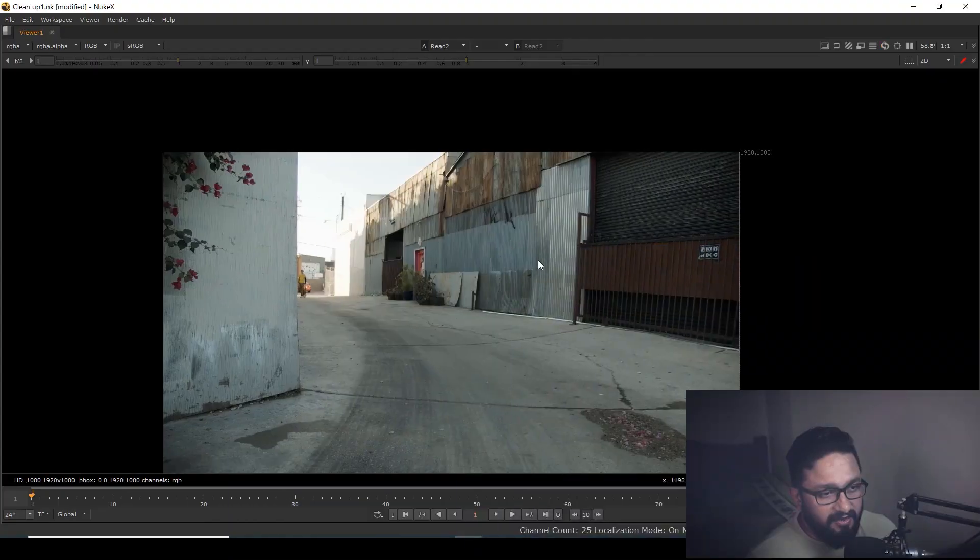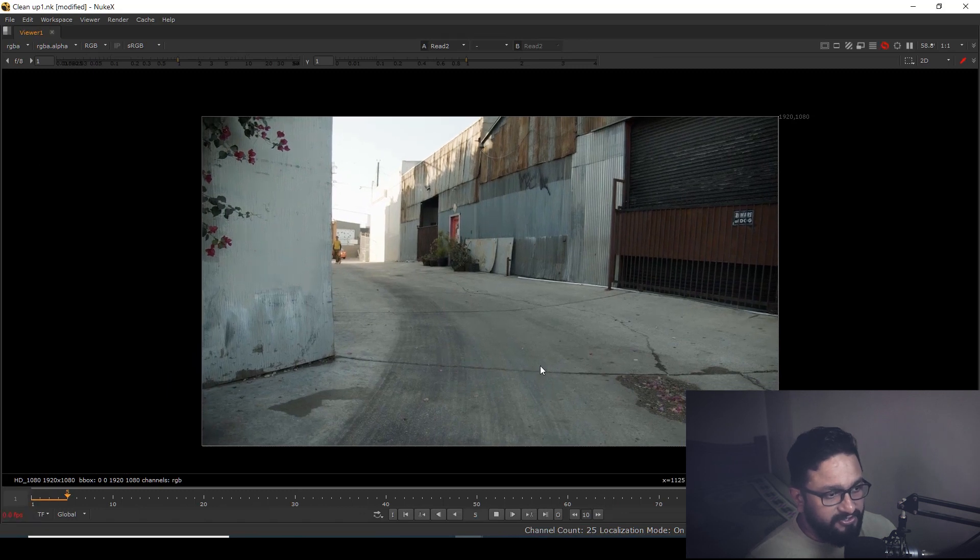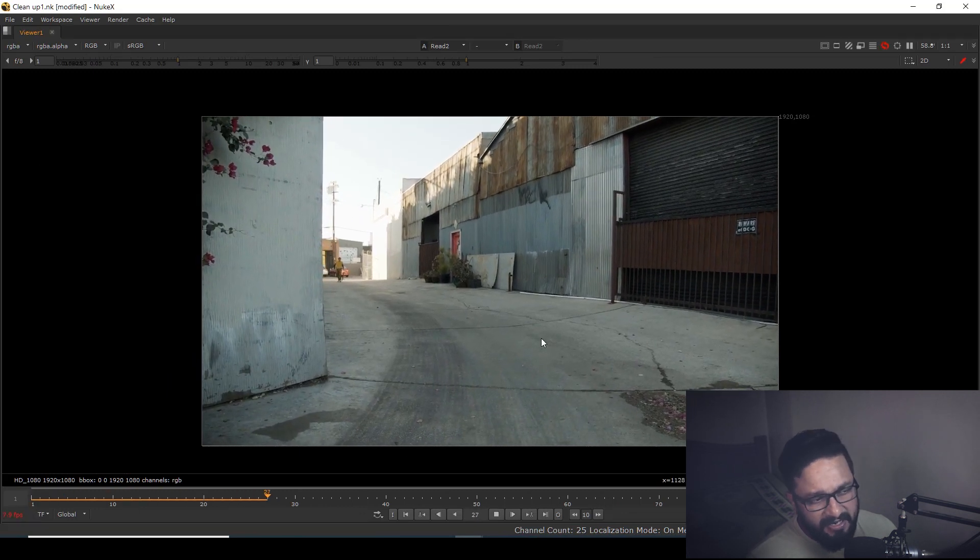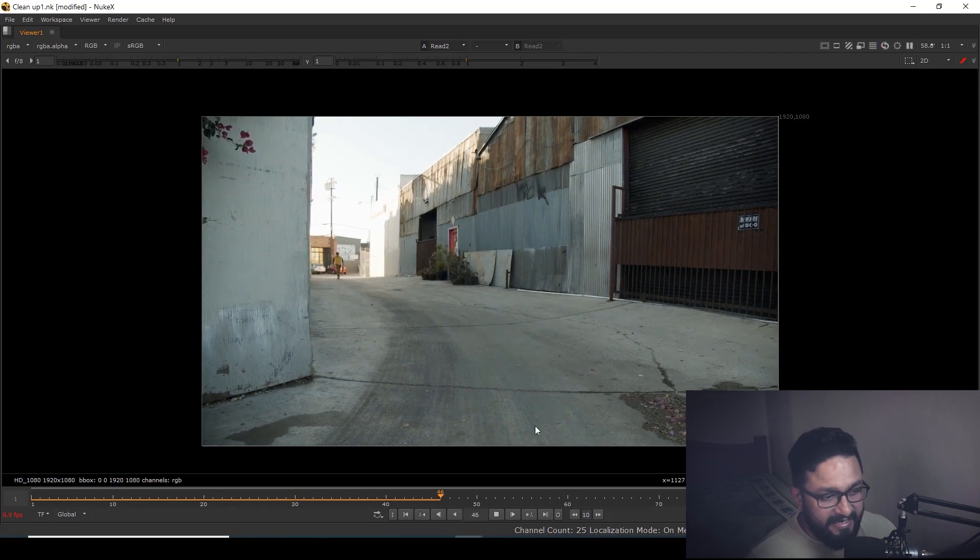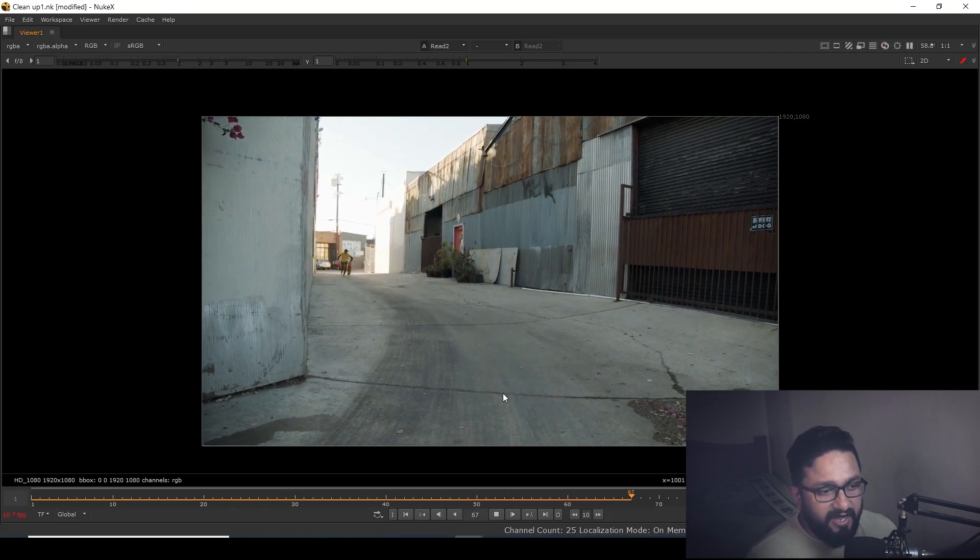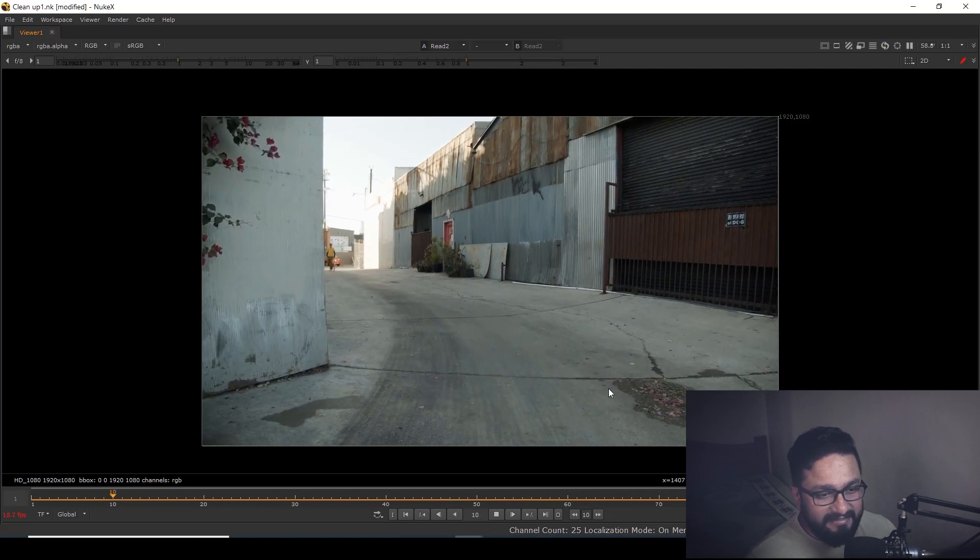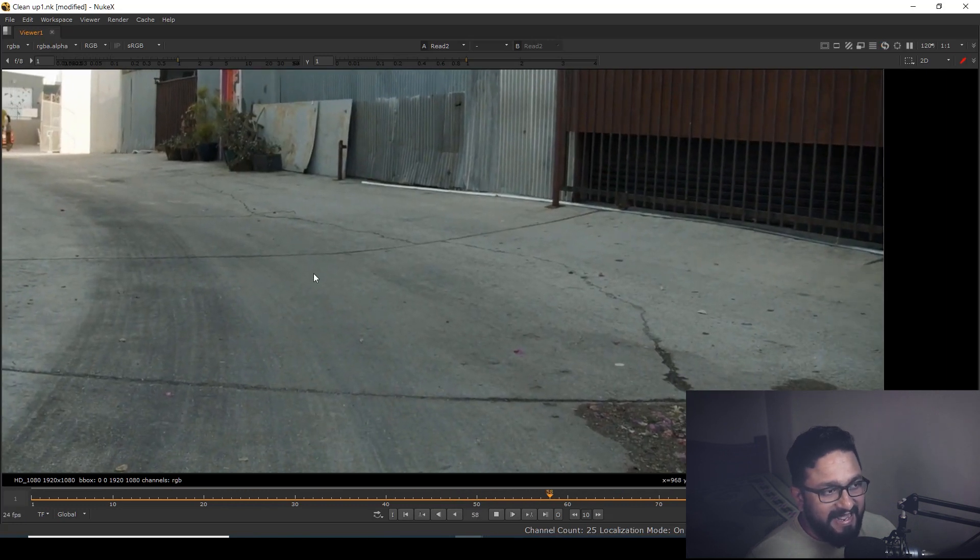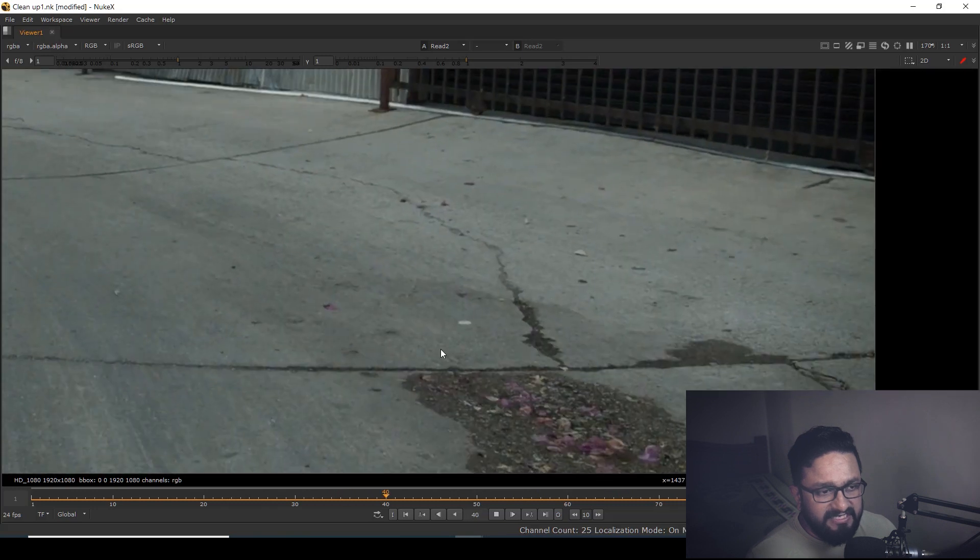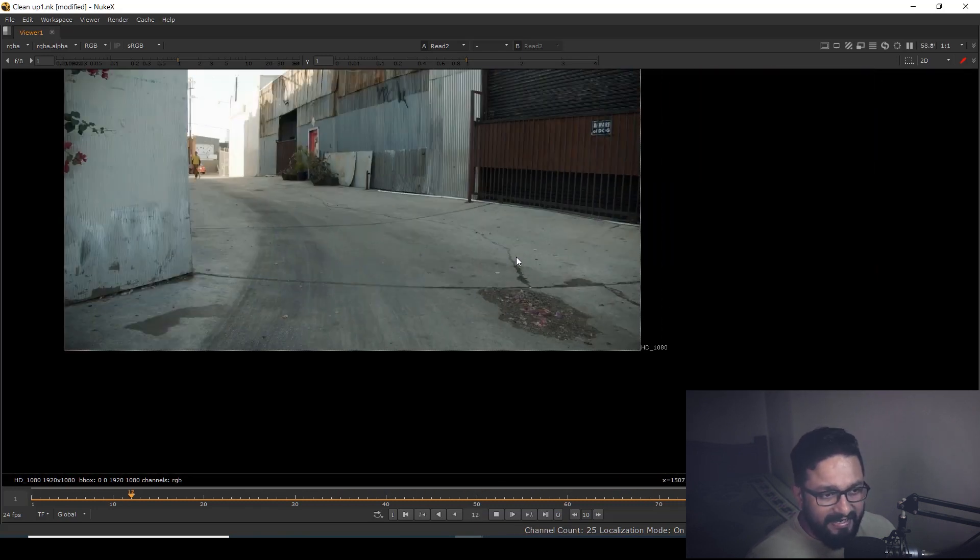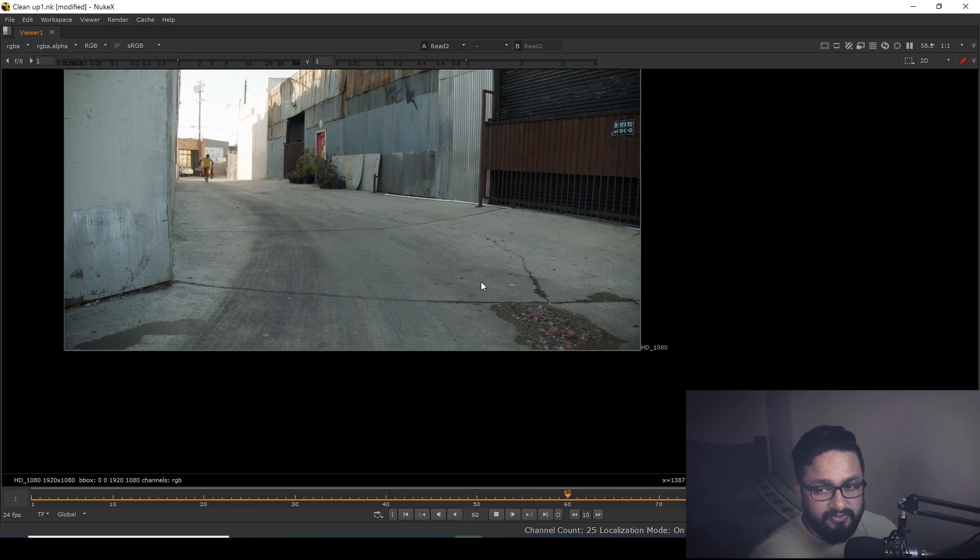Okay, so here we have a shot where the camera is moving, it's handheld, pretty handheld. Our requirement is to clean this patch or maybe this crack or these stones on the road. The cleanup requirement could be anything.